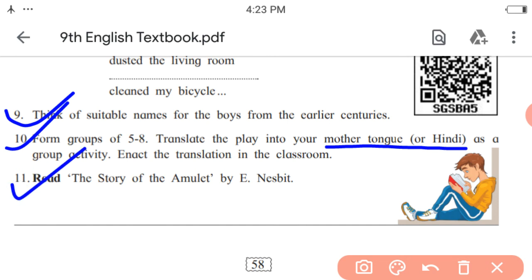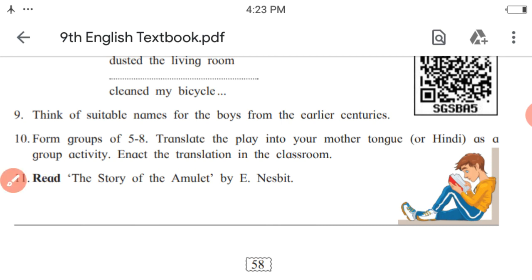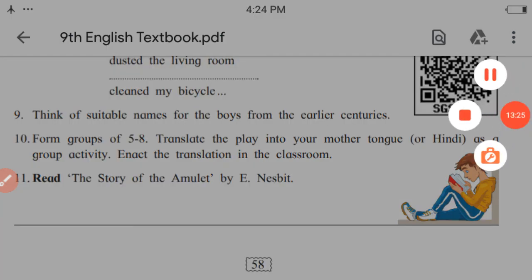Last activity: read 'The Story of the Amulet,' written by E. Nesbitt. This covers all the activities given in the English workshop of the lesson 'The Past in the Present.' I hope you all will understand this explanation and do all these activities easily. To be continued.